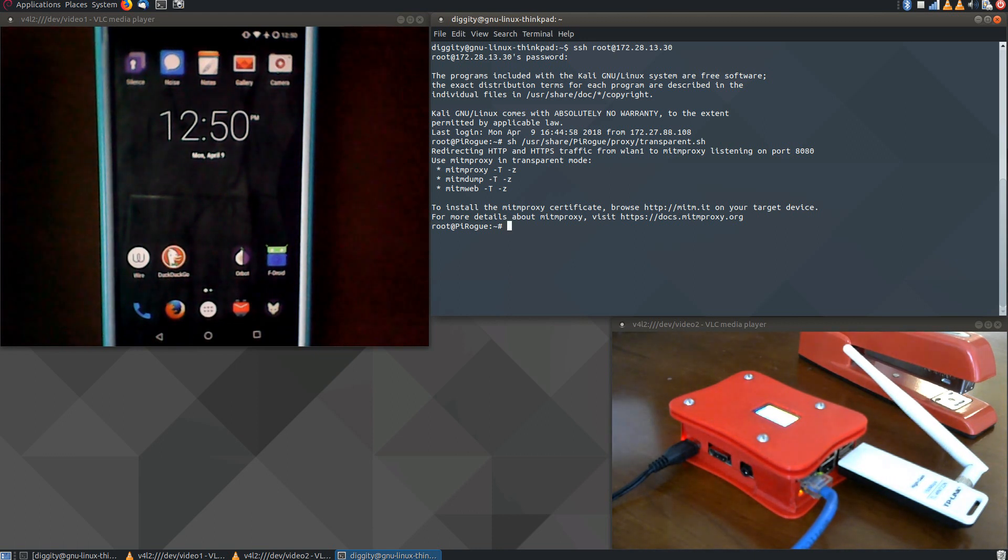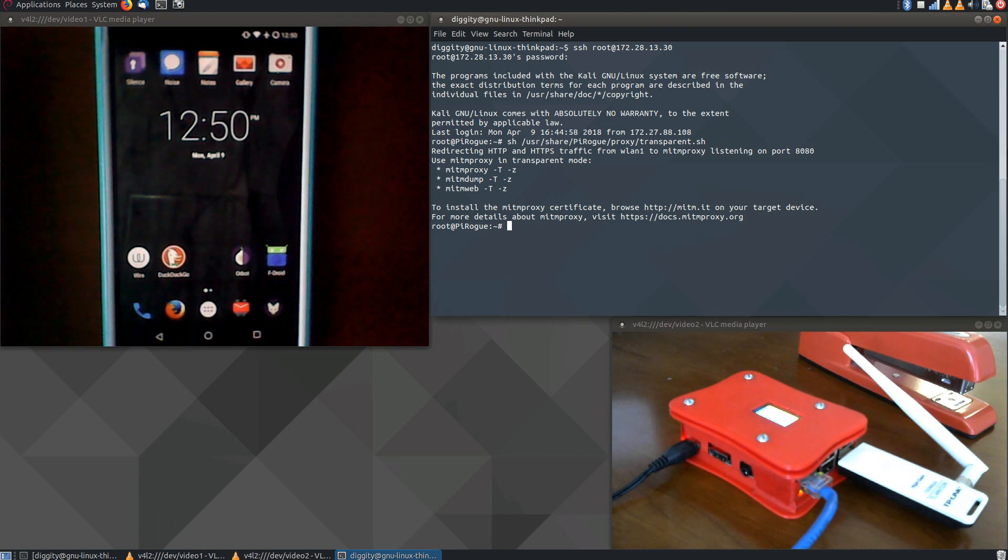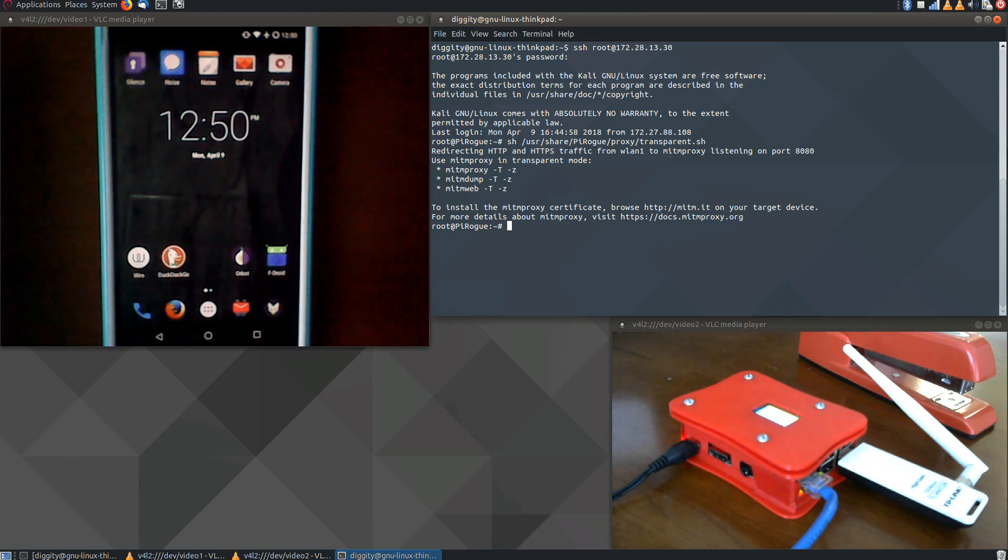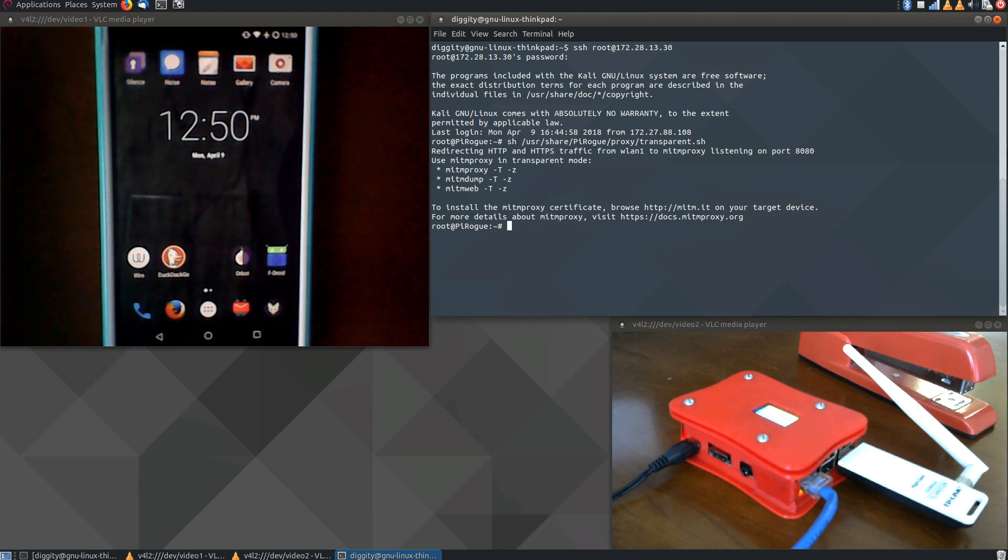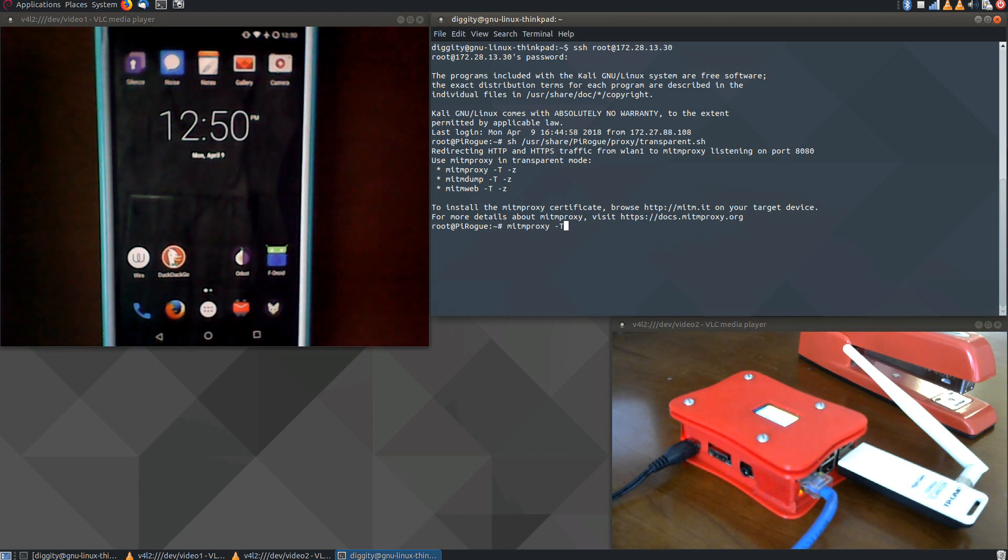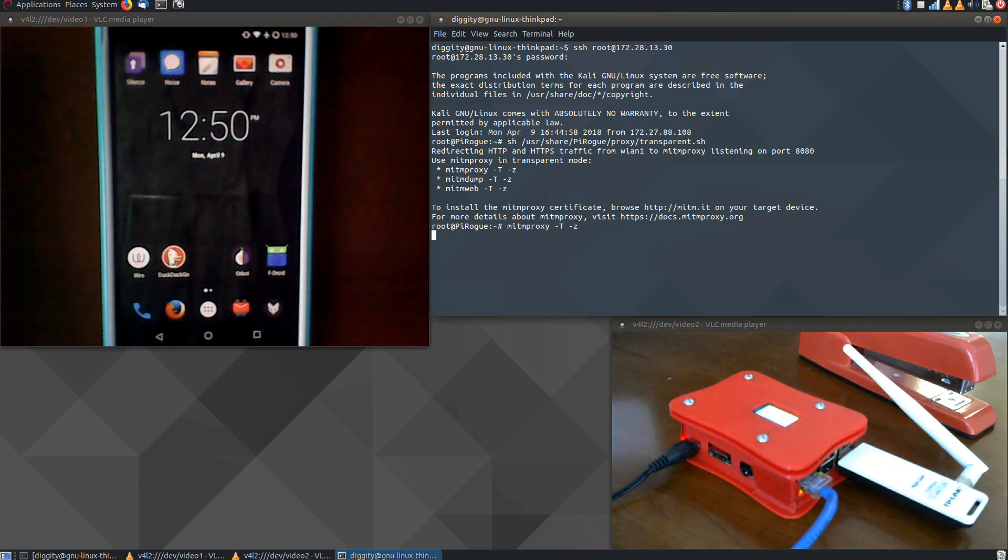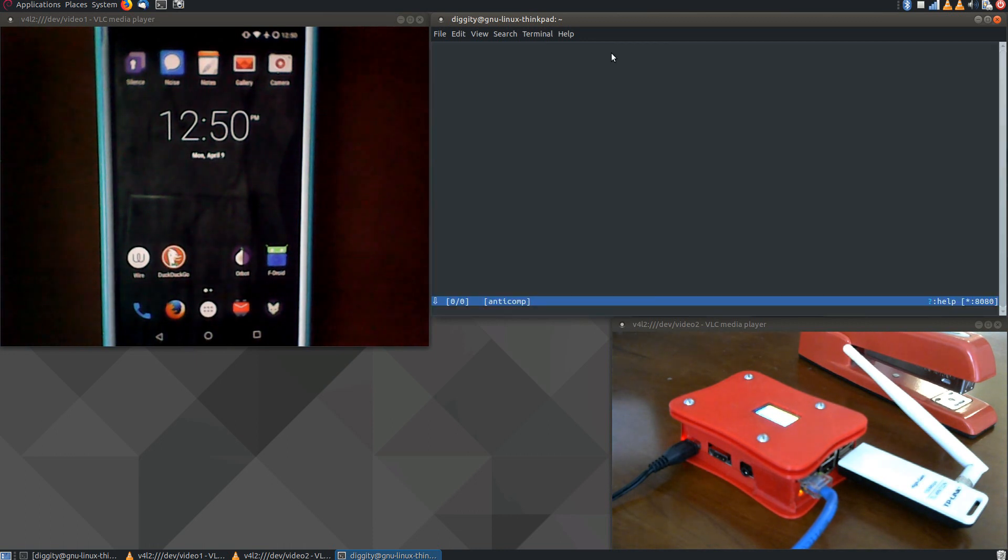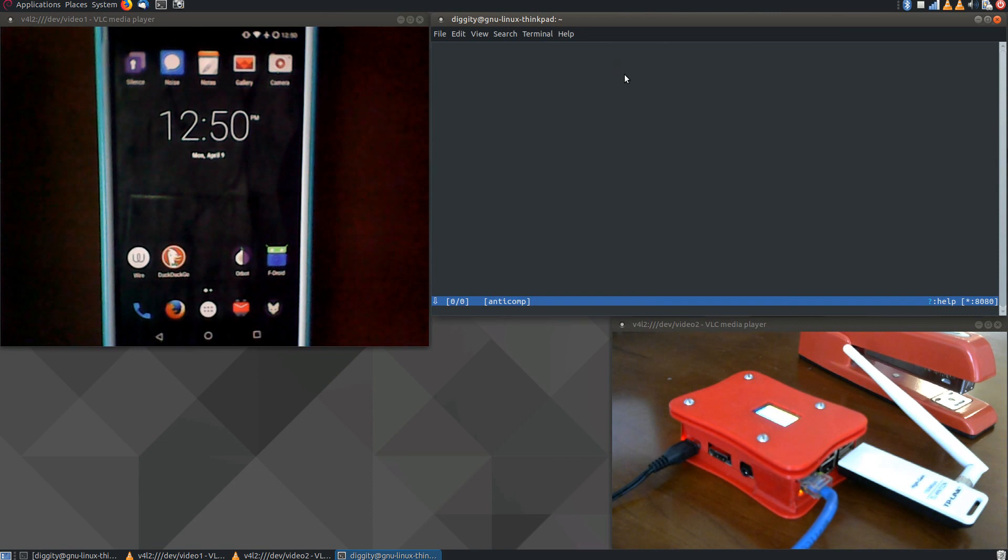And it's going to just capture all those data packets, and we're going to use man-in-the-middle proxy, MITM proxy, to make sense of those packets and make it easy to browse them. So I'm going to start that now. And we are all set up now to start eavesdropping.